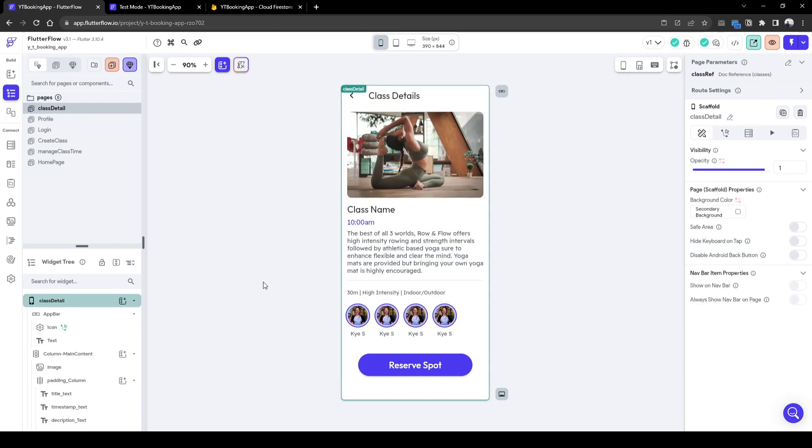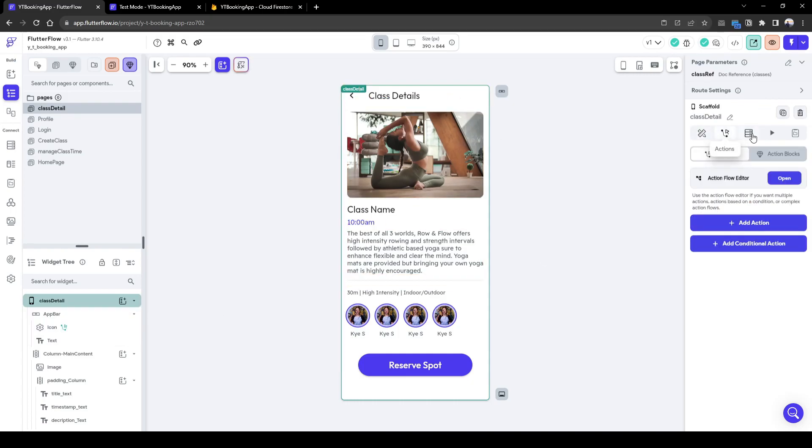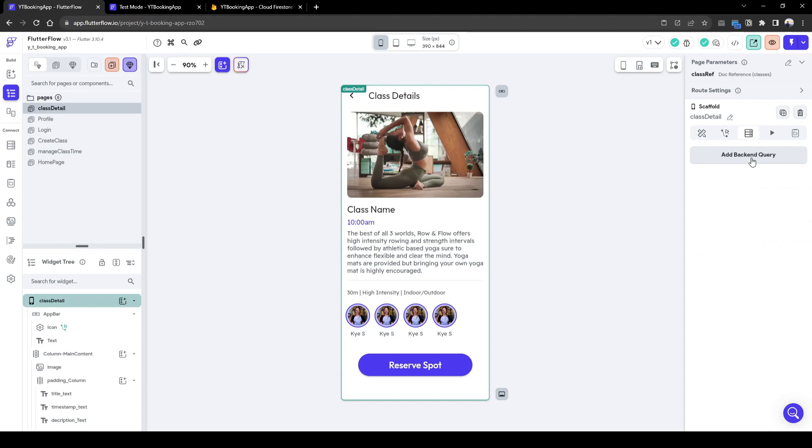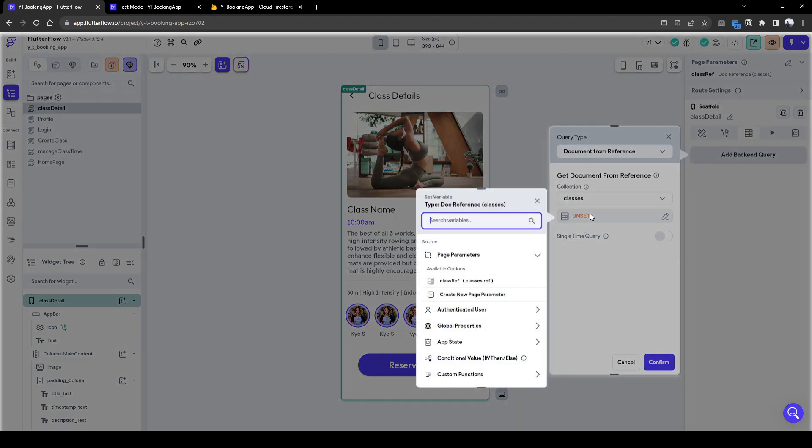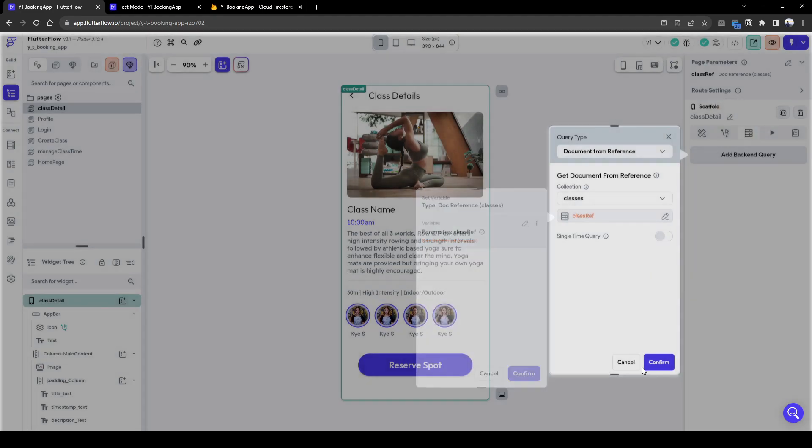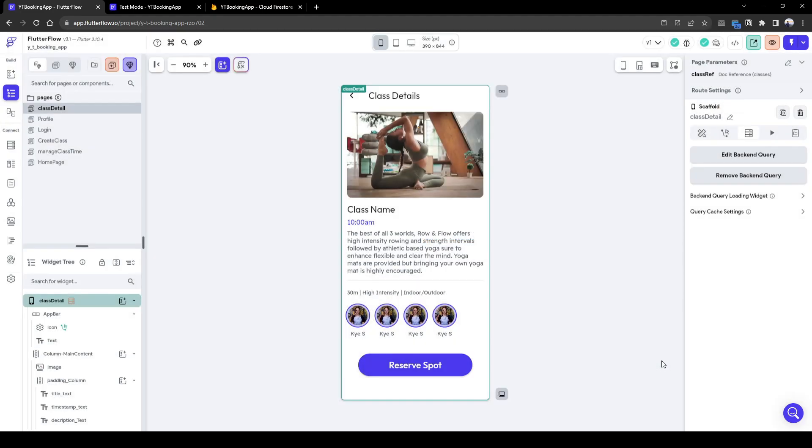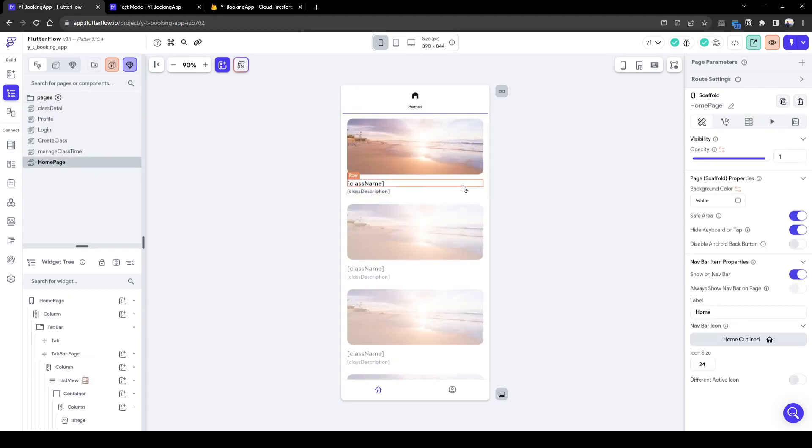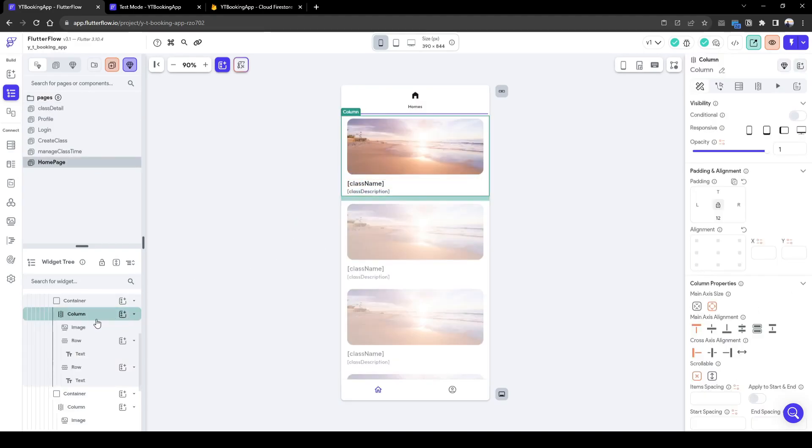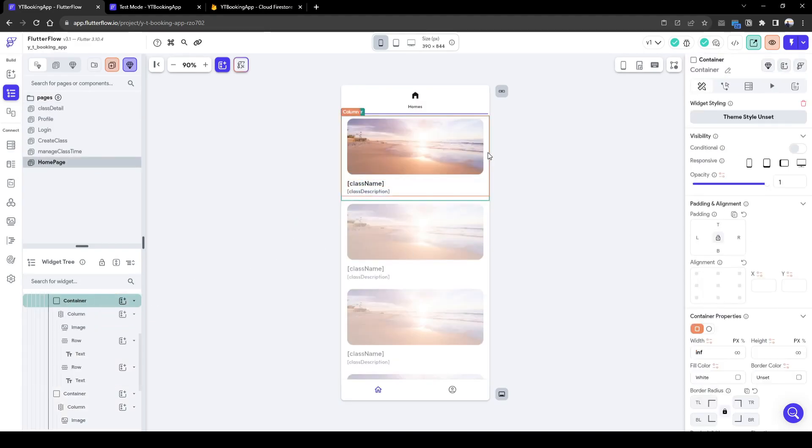Now once we've done that, we need to also do a back-end query of document from reference classes class ref from our parameter to bring in information about the class. So let's go back to the home page.